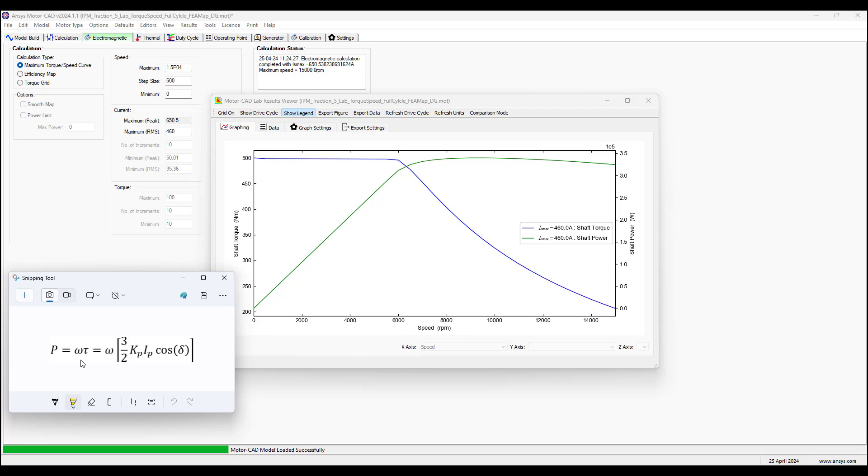The plot here, speed is in RPM which can easily be converted to angular frequency. Below the base speed the power increases linearly as omega increases, tau is constant, power increases linearly.